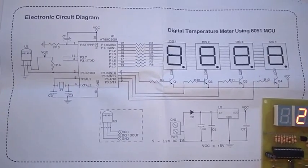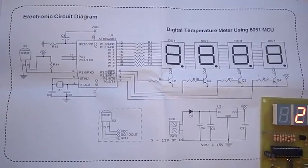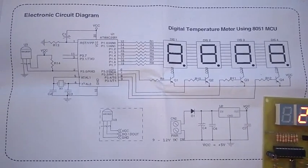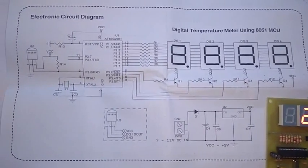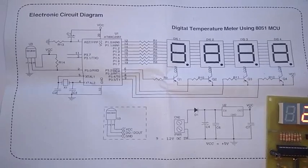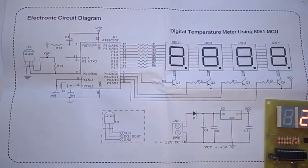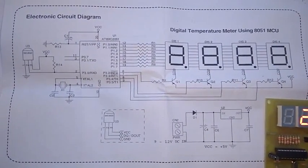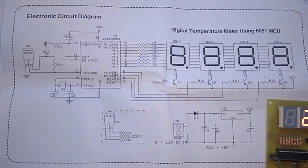Here you can see the circuit diagram of the digital temperature meter using 8051. You can pause the video and check the circuit diagram to make this project. It is very nice.